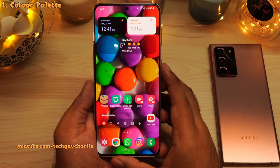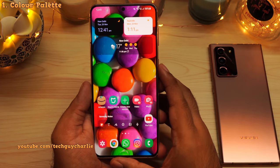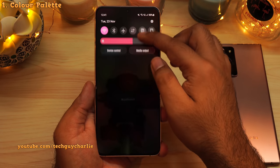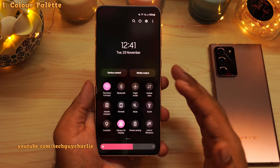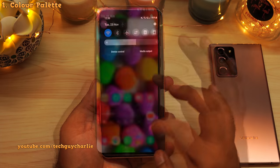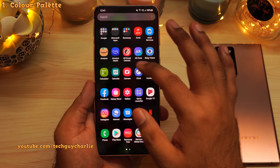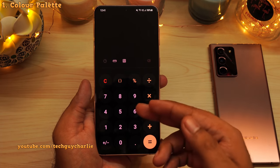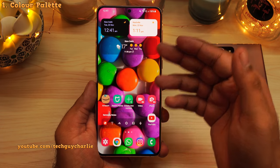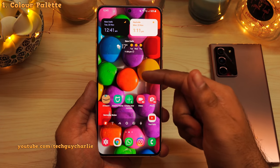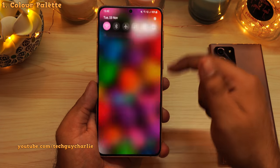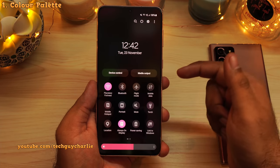Android 12 brings a new theming engine to these phones. If I drop down the notification panel, you'll notice that the colors are slightly different. If I open up an app like the calculator, you'll notice that the colors are slightly different too. This is because of the brand new theming engine — the phone picks out the dominant colors in the wallpaper and uses them across the Android system.